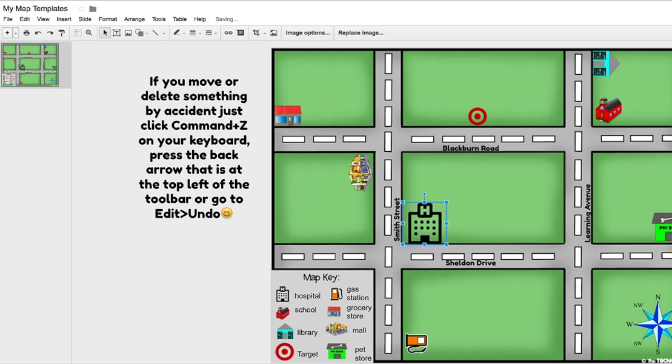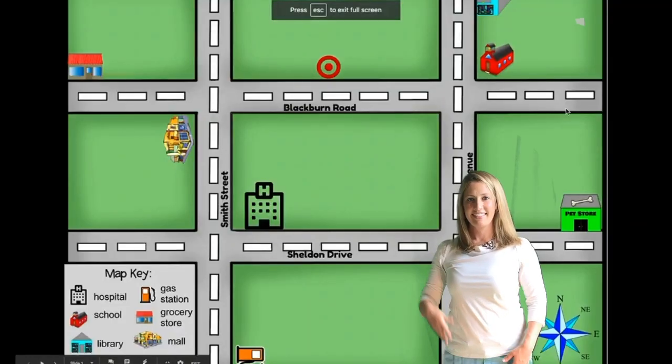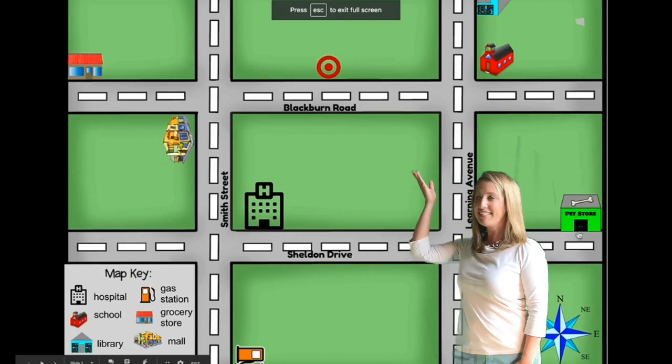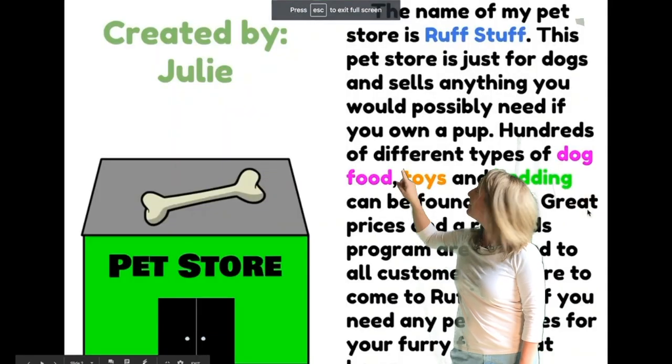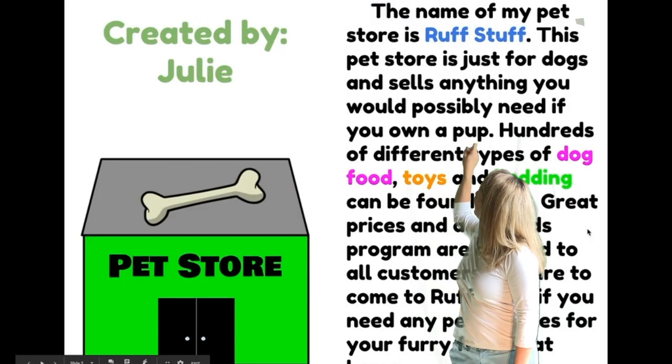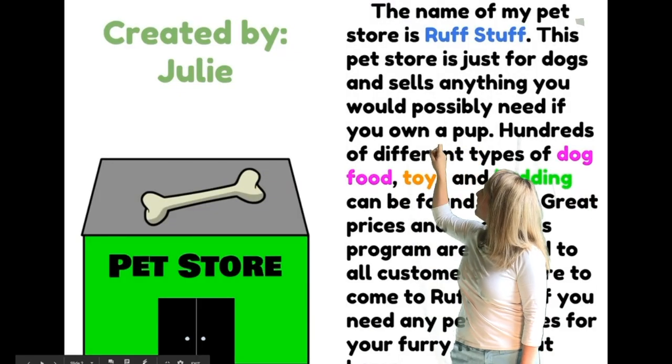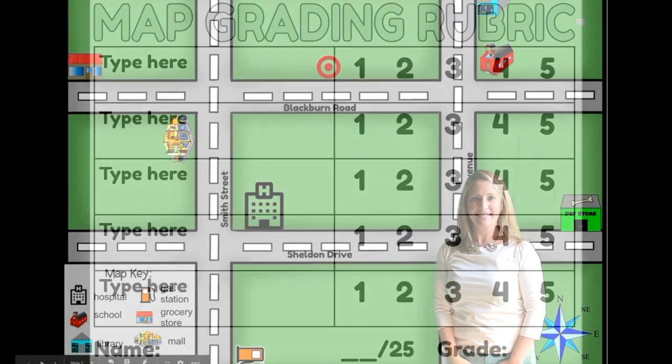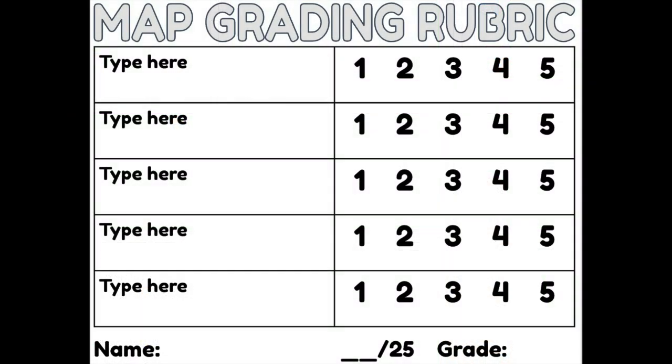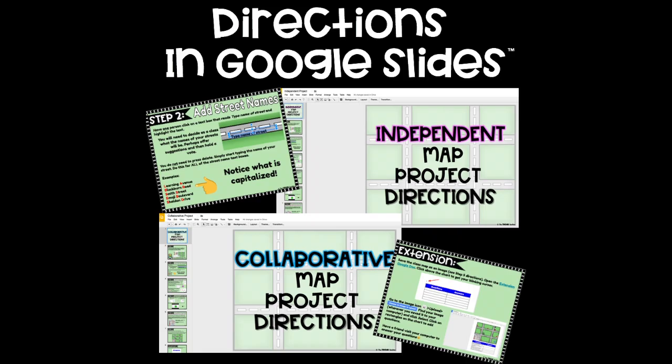In the collaborative project, students will hyperlink their image to a slide and write a description about their building icon. An editable grading rubric is included.